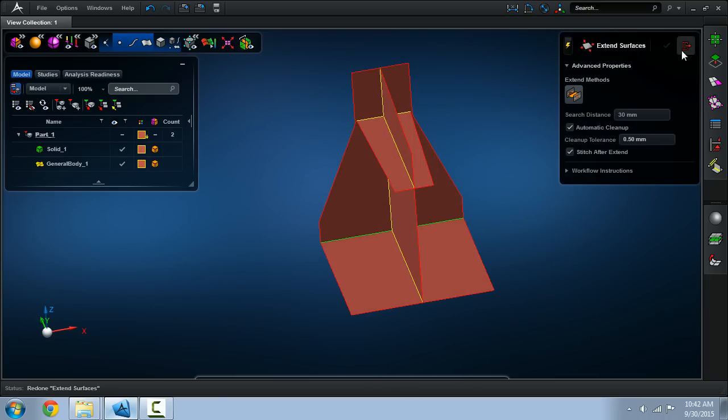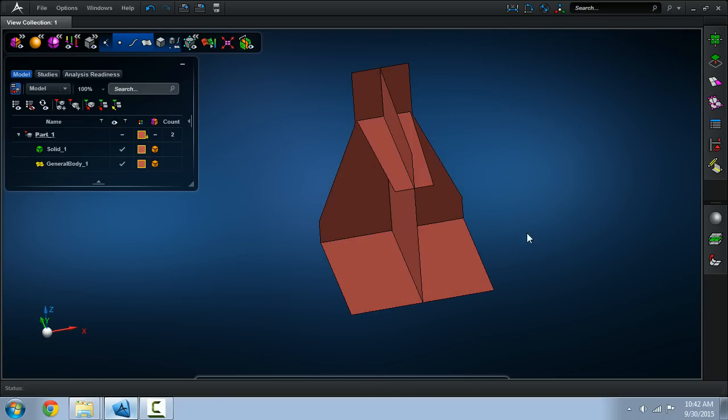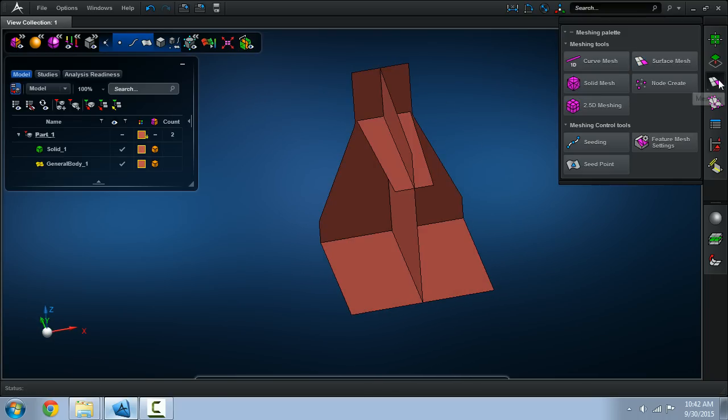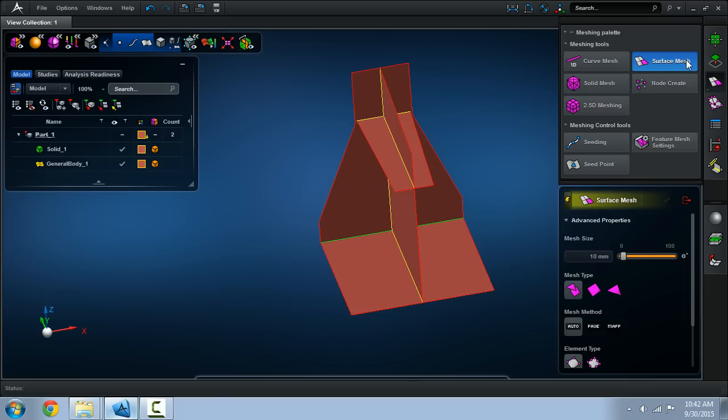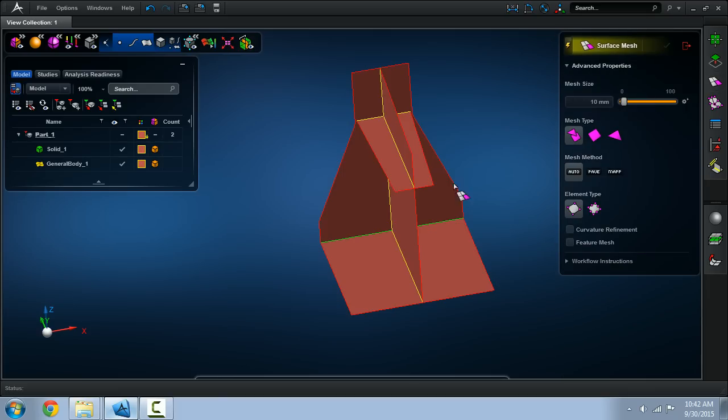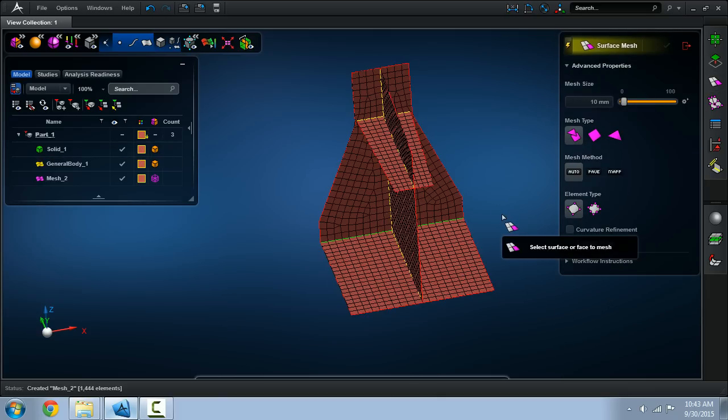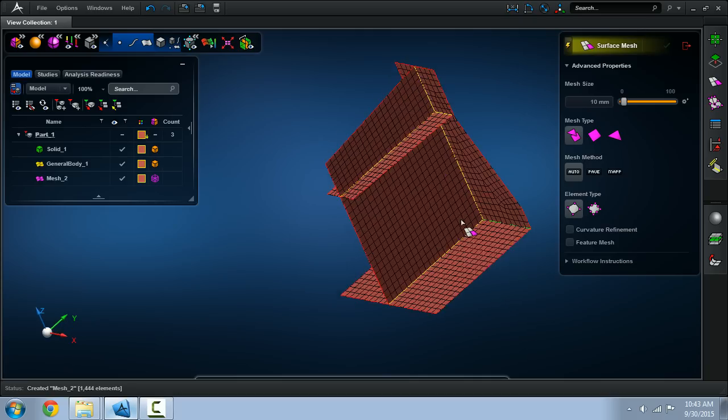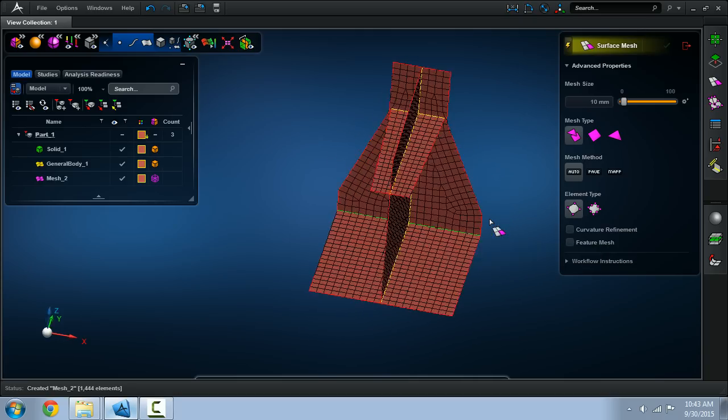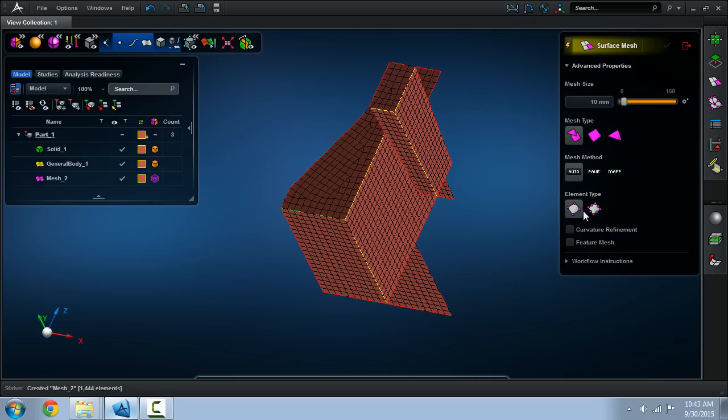Like before you can go ahead and create the splits for the model. I'll skip that portion. Now I'll focus more on the mesh and the thickness and offset portion of the video.